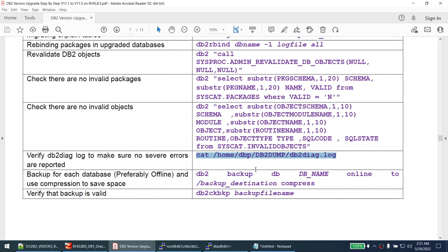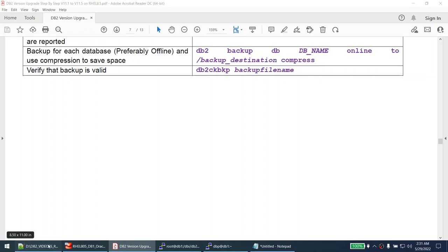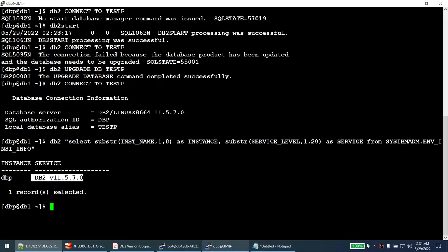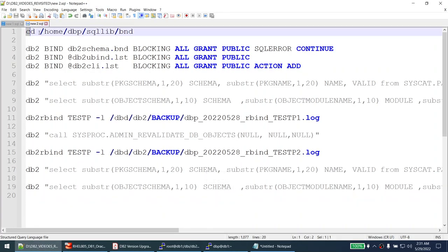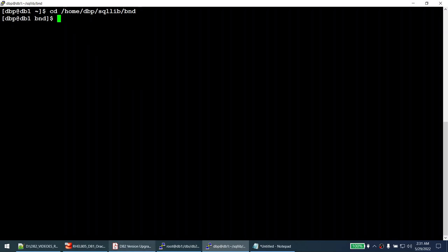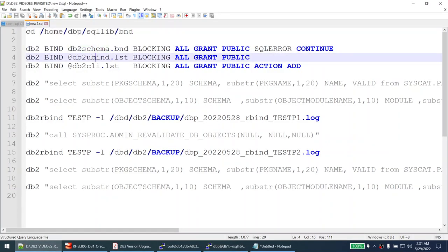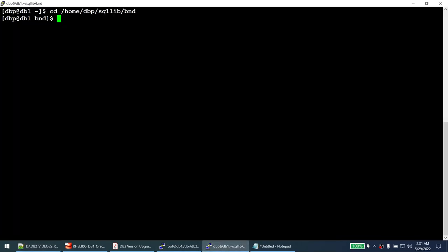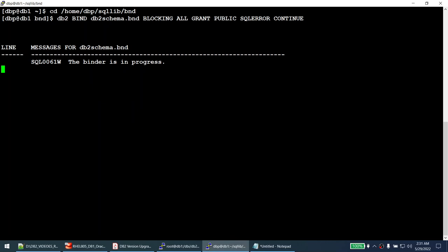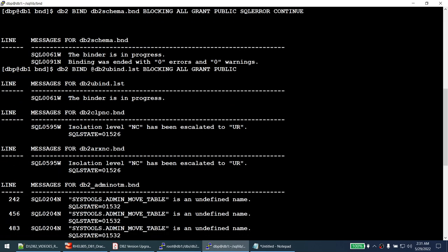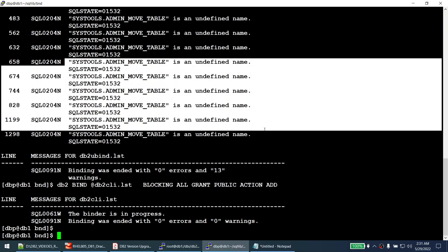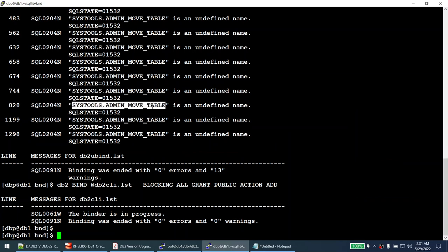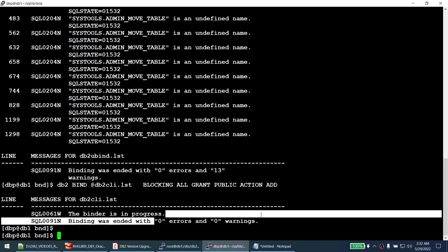I connect to the database, go to the sqllib/bind directory, and run the three bind commands: db2schema.bnd, ubind.lst, and clibind.lst. The schema bind completed successfully without warnings. The ubind completed with some warnings - we can safely ignore these because a particular table is created at runtime and isn't present yet. The clibind.lst completed successfully. All good.